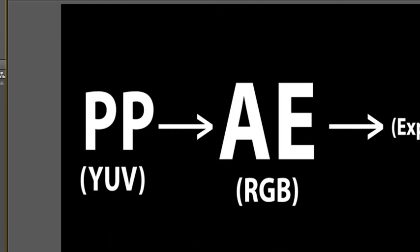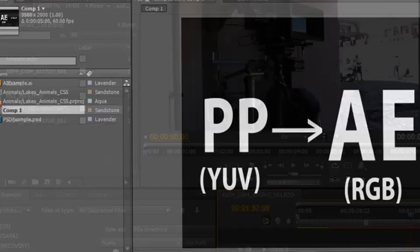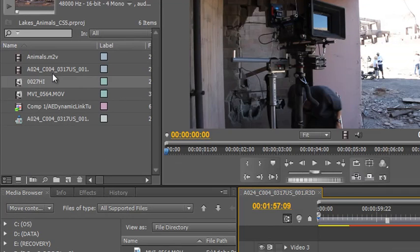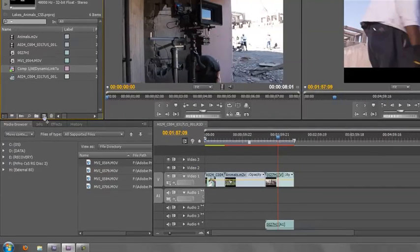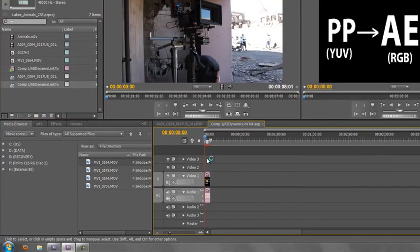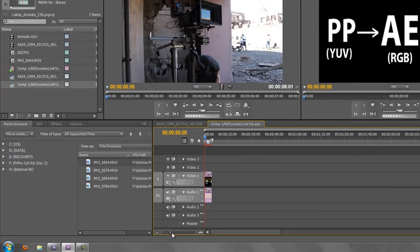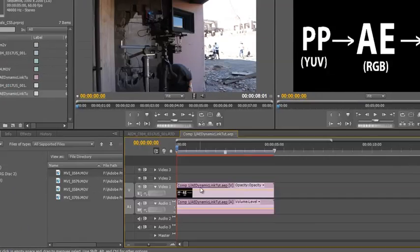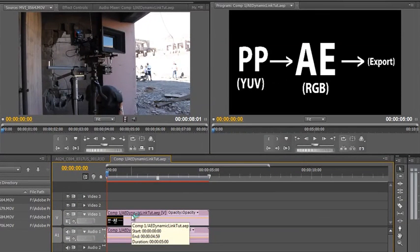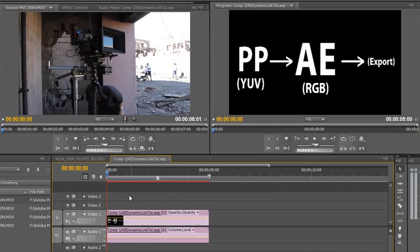Click OK and go back to Premiere Pro. I can take that composition and drag it down to the New Items icon and let go. What it will do, I'm just going to zoom into it, is it will create a new sequence with the dynamically linked composition. I can tell it's dynamically linked because of the lavender color.